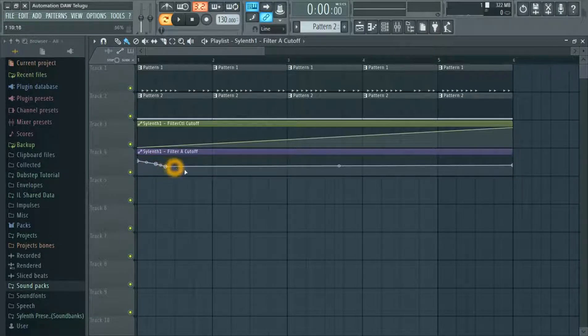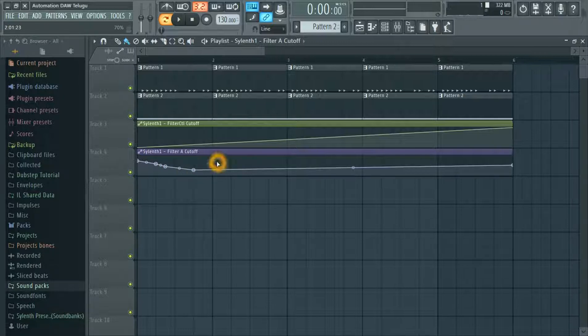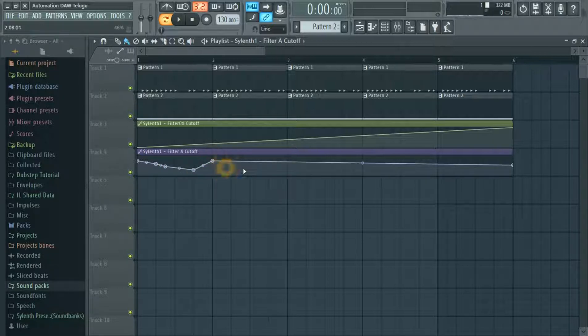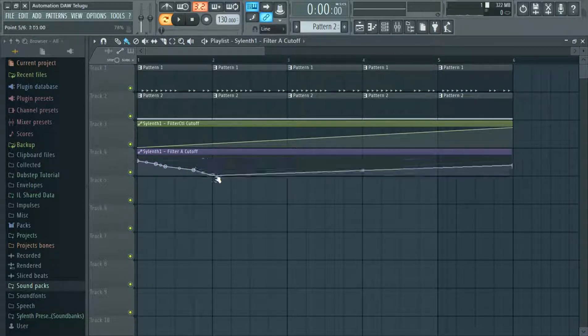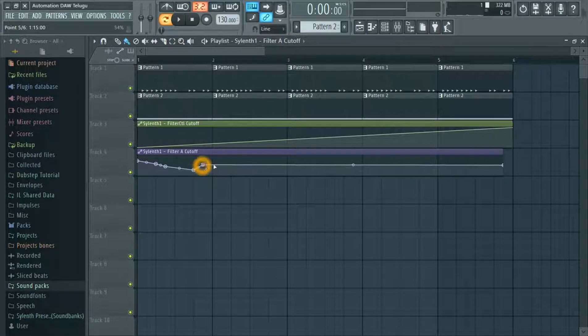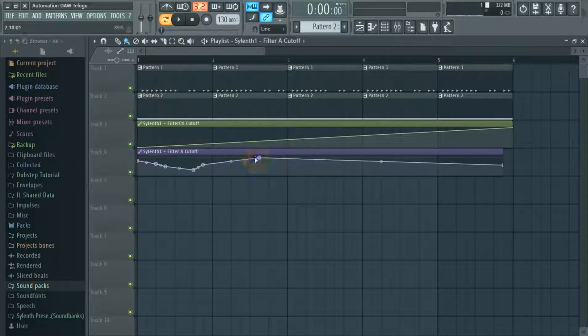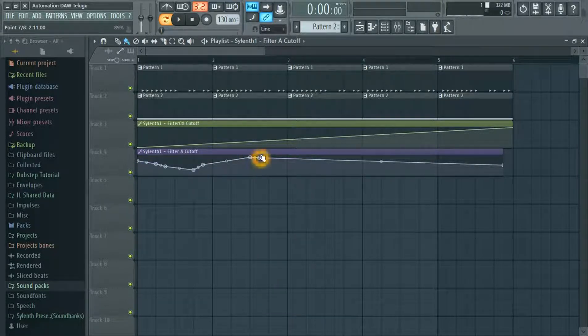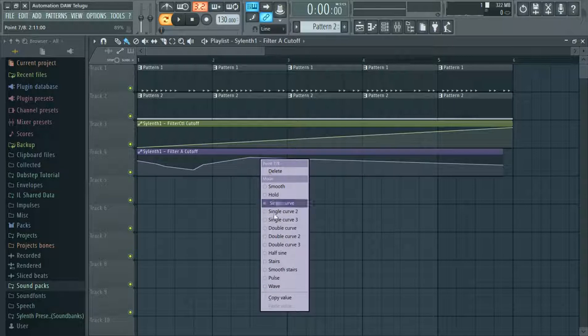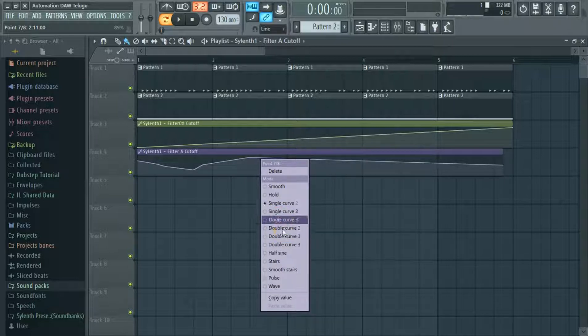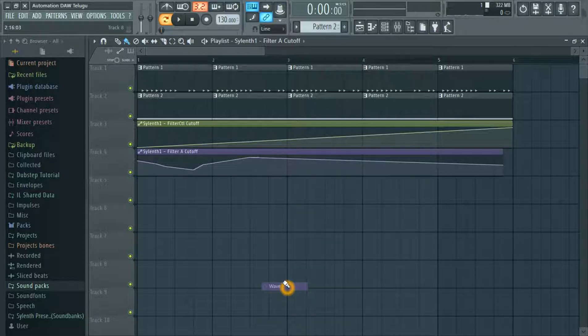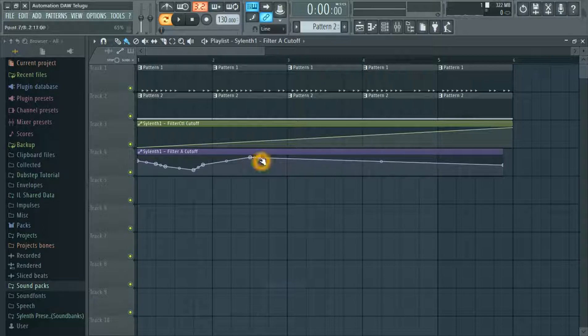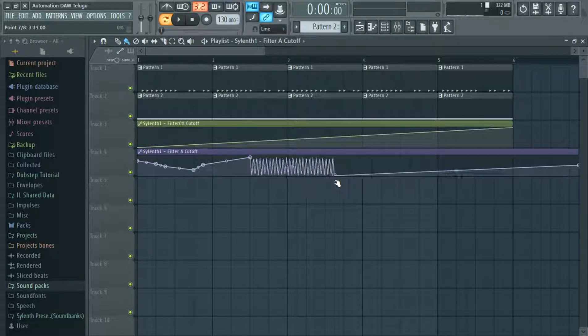Right click. Left click. Left click is a match. And here, right click is a single curve, double curve, half sine wave, wave. It's going to be large.